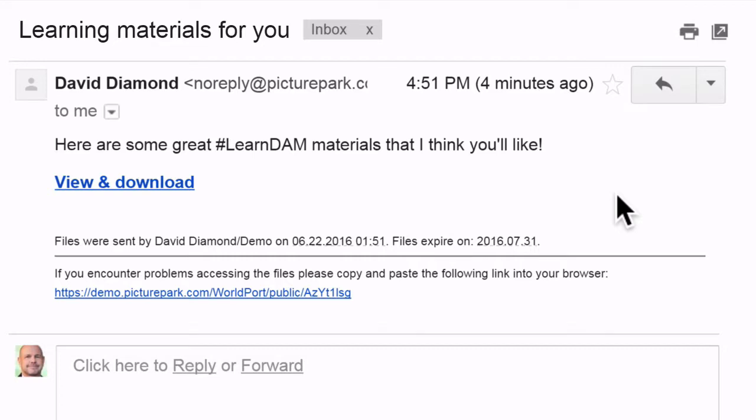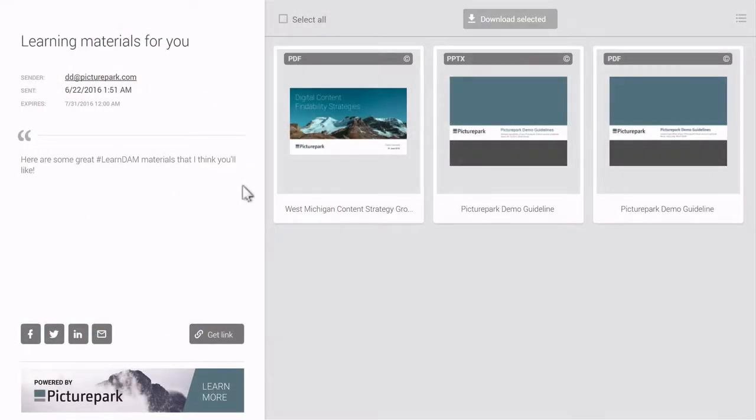Recipients get an email that links to the content you've shared. The landing page they see can be branded, or you can use the default styling.